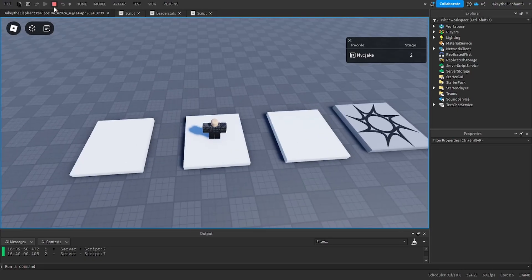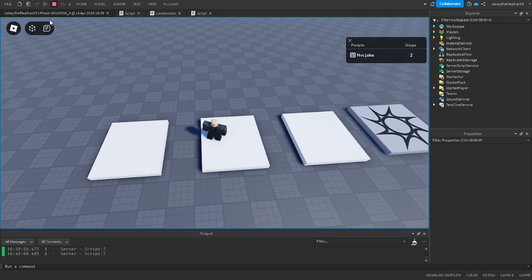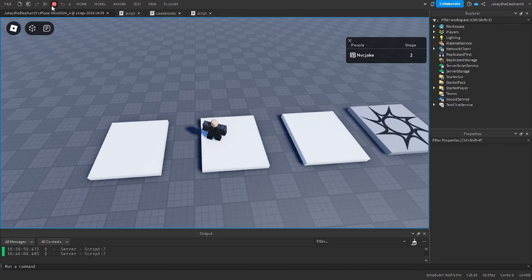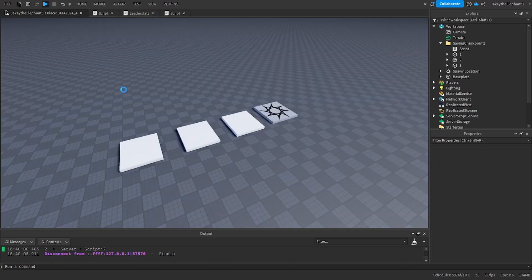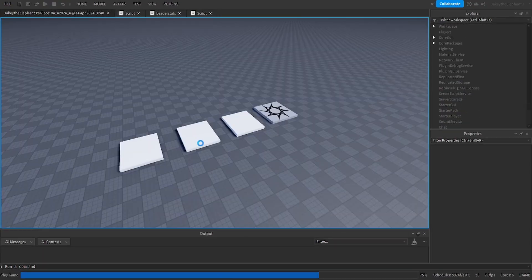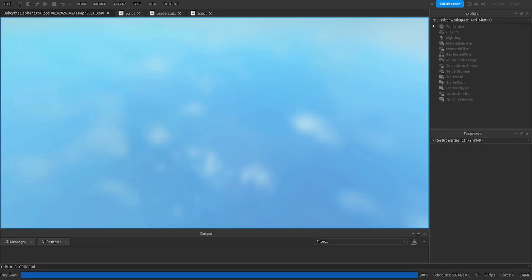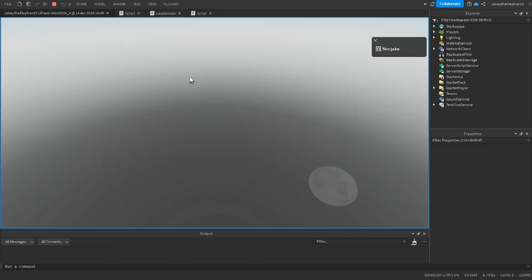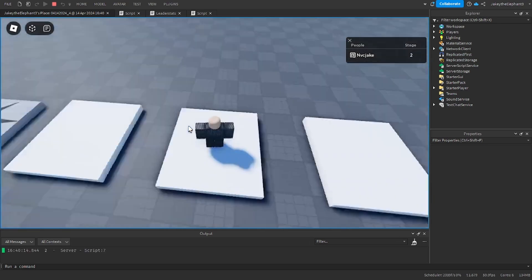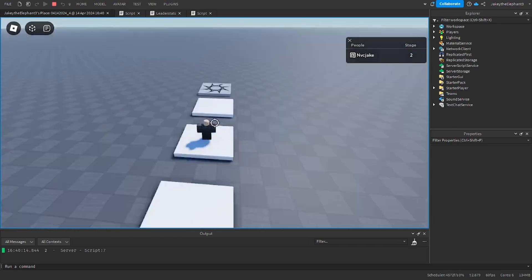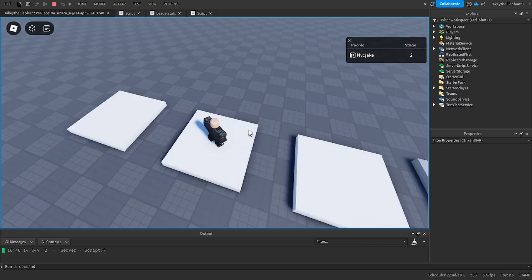Now if I leave and then I rejoin as soon as I can, I should spawn right there on stage two. So now that my character is loaded in, I'm on stage two.